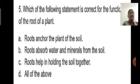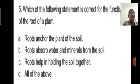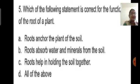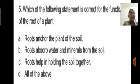Fifth question: Which of the following statements is correct for the function of the roots of a plant? Option A: roots anchor the plant in the soil. Option B: roots absorb water and minerals from the soil. Option C: roots help in holding the soil together. All three are correct functions of roots, so the correct answer is D: all of the above.